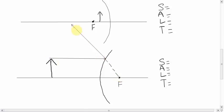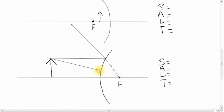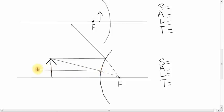Parallel, focal point. Now focal point, parallel. So we draw a line from the top of the arrow that's going to go through the focal point. We draw a line from there that seems like it's coming from there, so it actually only hits the mirror here. Then we trace the light ray that seems like it's going to hit that focal point, and it's going to bounce back parallel.